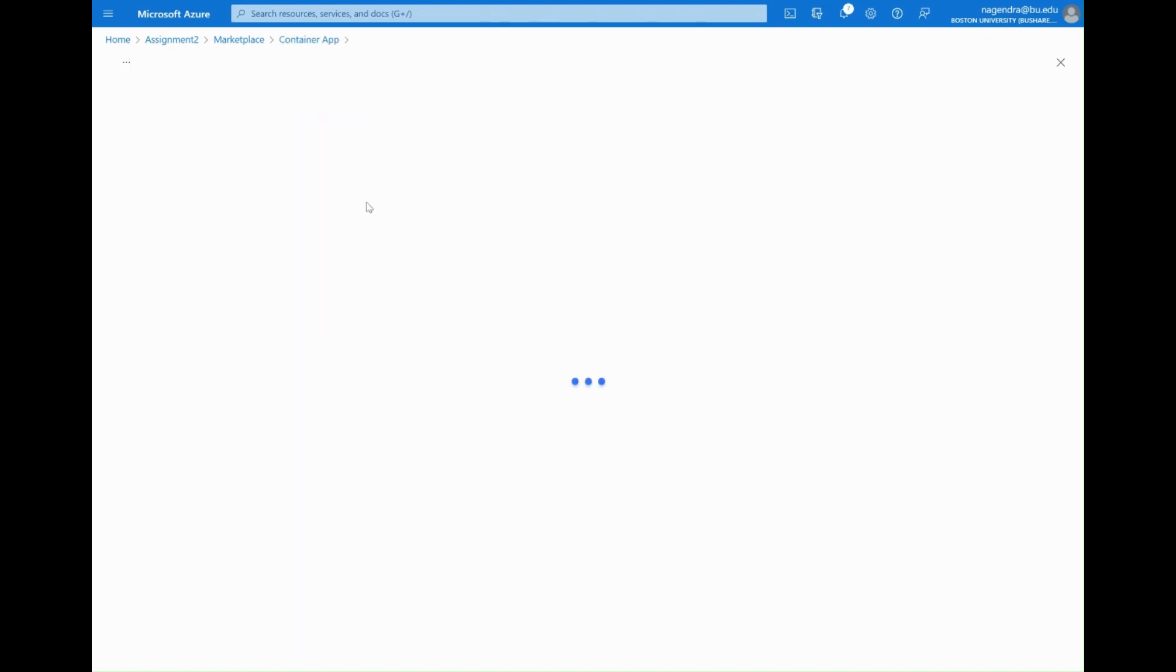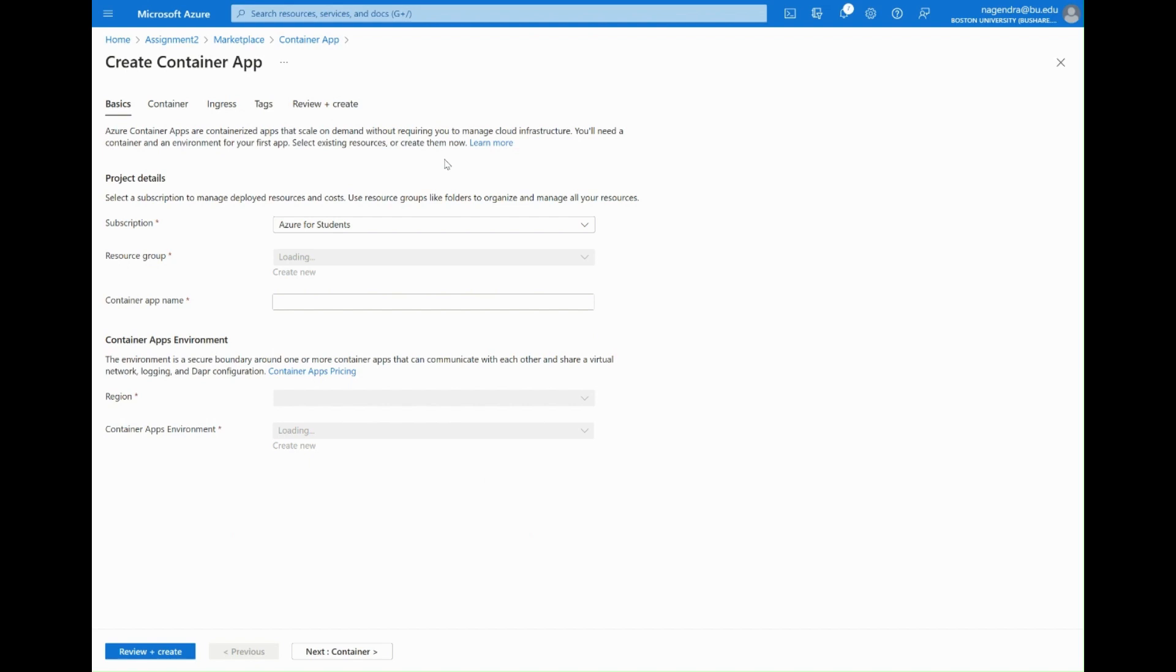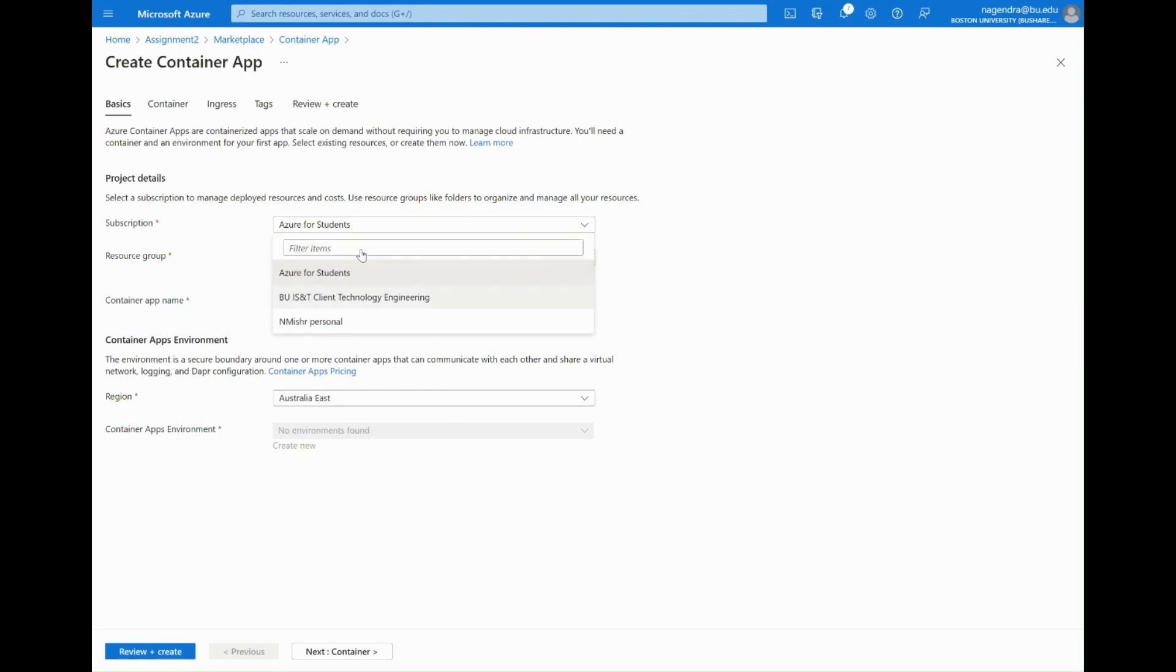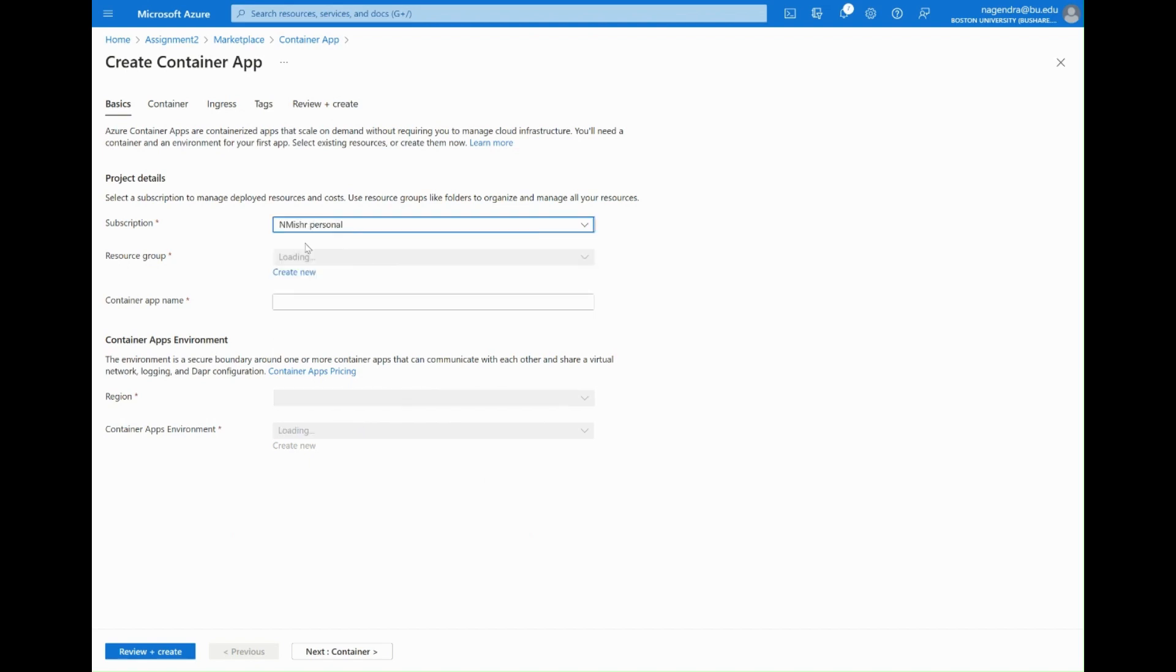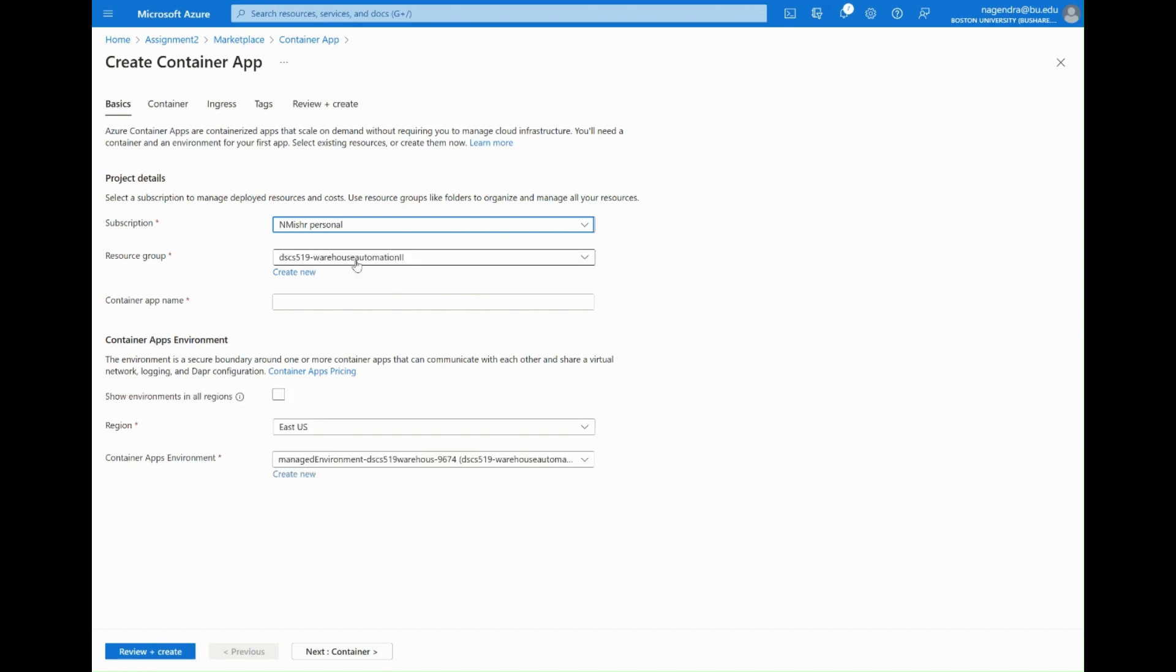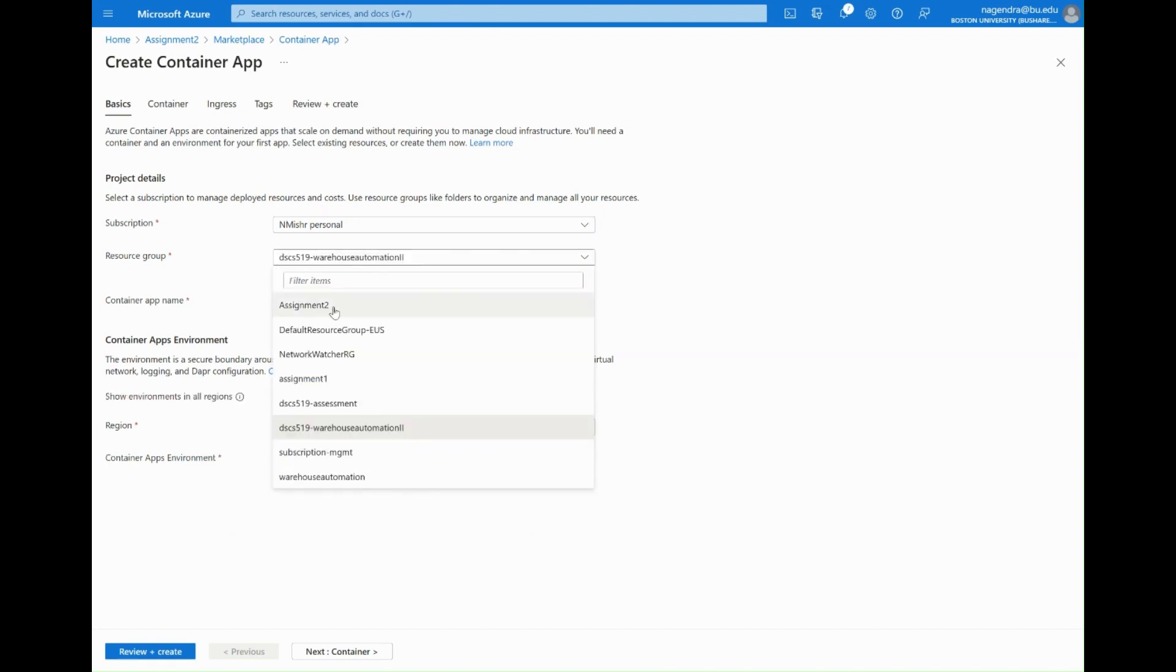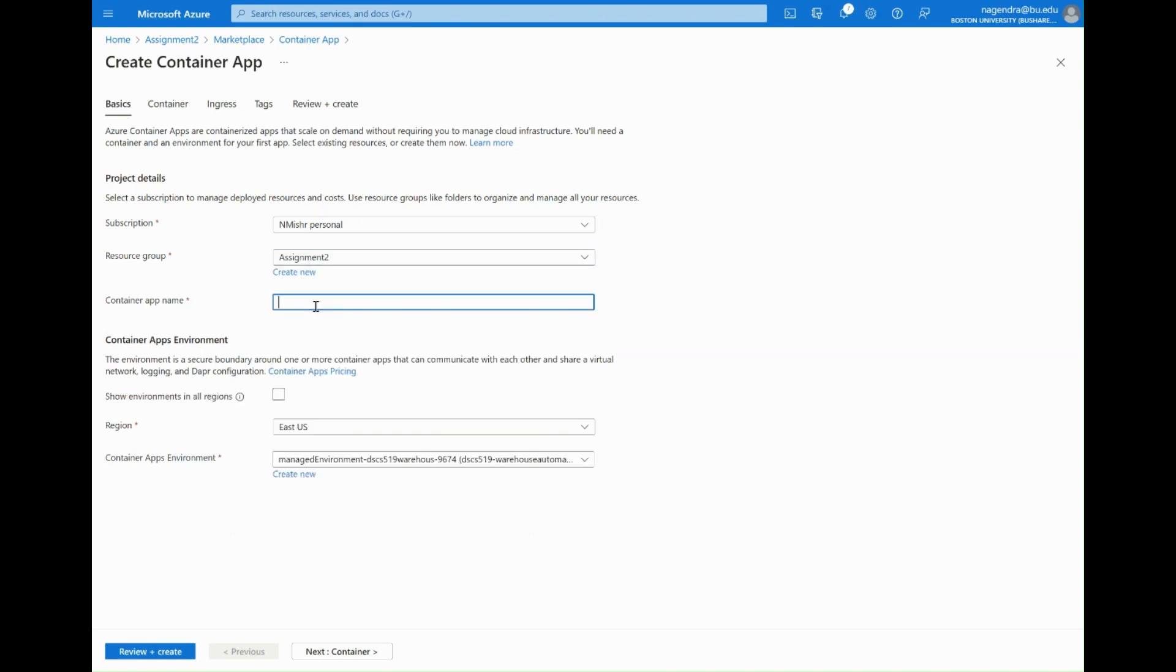In here I'm going to pick the subscription that I want to deploy out to, the resource group that I will be deploying to. In this case I've got a bunch of other things in assignment two so I'll be deploying there.